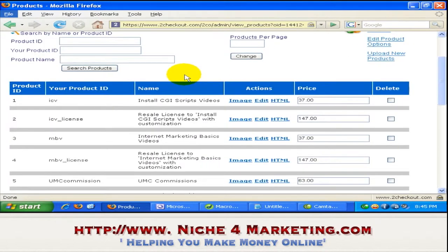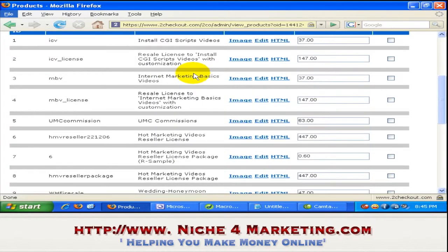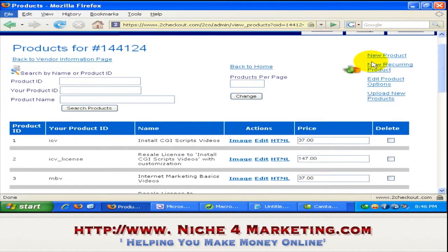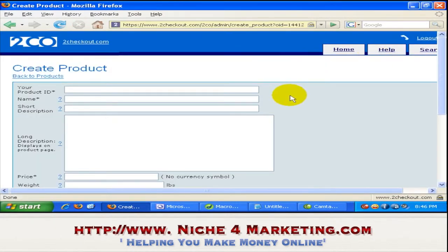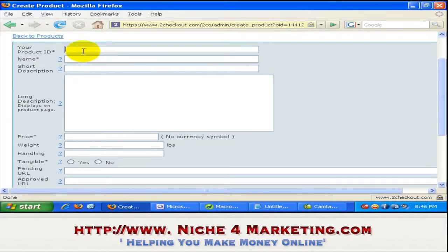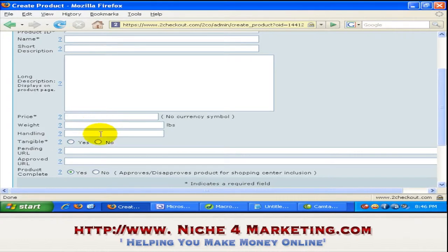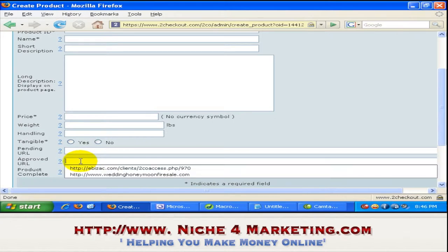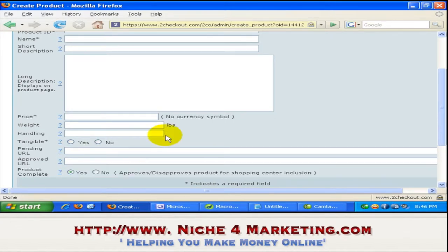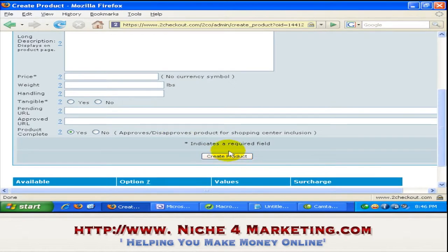You can see on this page I already have a few products added. In order to add a new product, just click on this link and you will be given a form to fill in. Put your product ID, any ID or name that you want, then the name of the product, short description, long description, the price, the weight if any, handling if any, and tangible — whether it's a downloadable or a physical product you ship. Then the pending URL and approved URL. The thank you page goes on the approved URL. Then just click the create button when you're done.